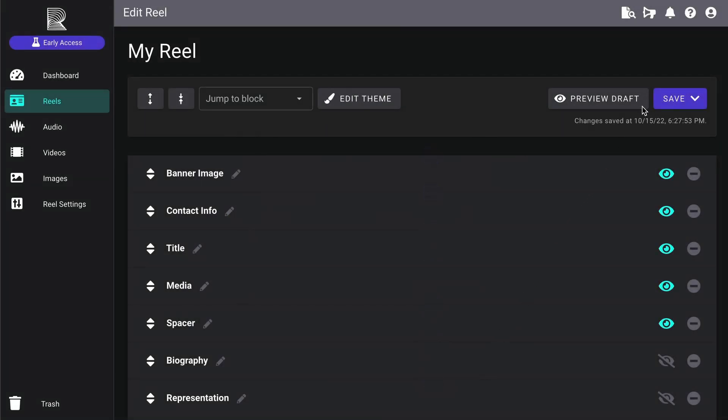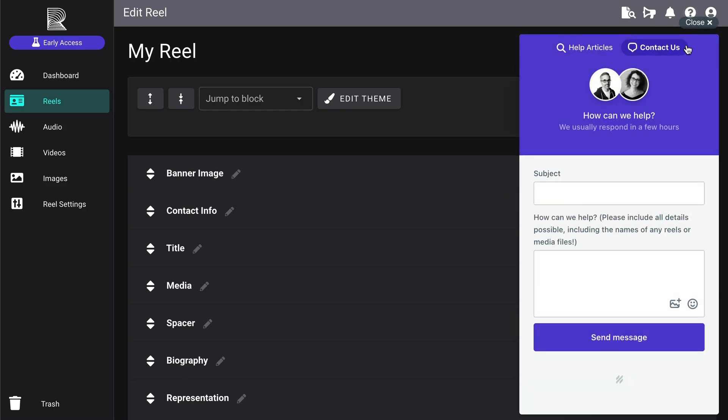If you have questions on how to use any of these features, you can use the Support button up here in the upper right to contact us, or search our Help Docs for more tutorials. You can also email us directly at support at reelcrafter.com.